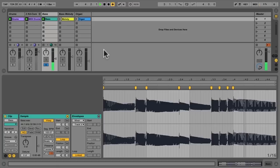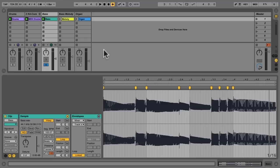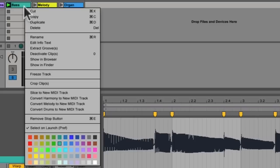So here's our bass track and we would like to convert this to a synthesizer sound of some sort that will be more appropriate for the tune I kind of have in mind. And the procedure is very similar. I right click on the track, but this time I'm going to say convert melody to new MIDI track.